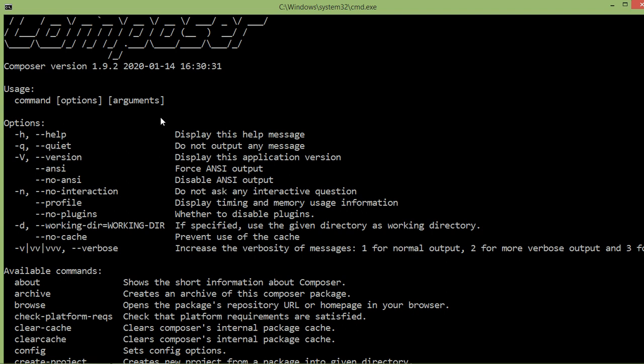Now to install Laravel 7, you need to launch Composer create-project as usual, and then you need to set the dev-develop version of the Laravel package.